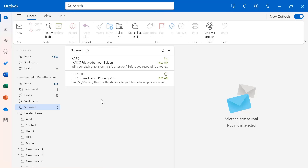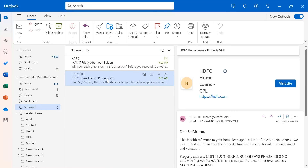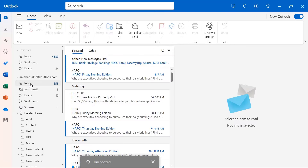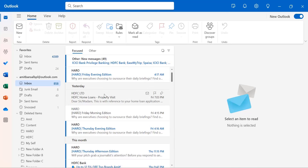If you want to attend that email before the scheduled time, simply go to the Snooze folder. Or if you want to republish that email in your inbox, select that email, go to the Snooze button, and select Unsnooze — that will return the email to its original location. Note: this feature is only available in New Outlook and Outlook on the Web; if you are using Outlook Classic, it is not available.